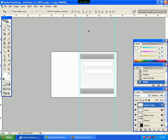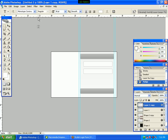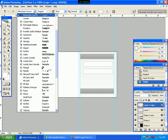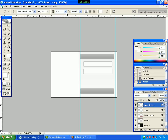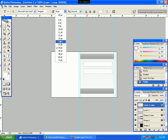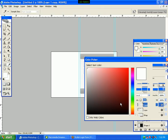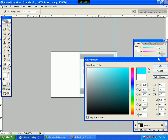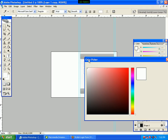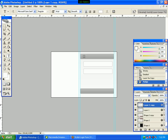We have the Horizontal Type Tool selected. We have the font set to Microsoft Sans Serif. We have the size of 14. We use the color and set the font color. The origin of the text is configured.